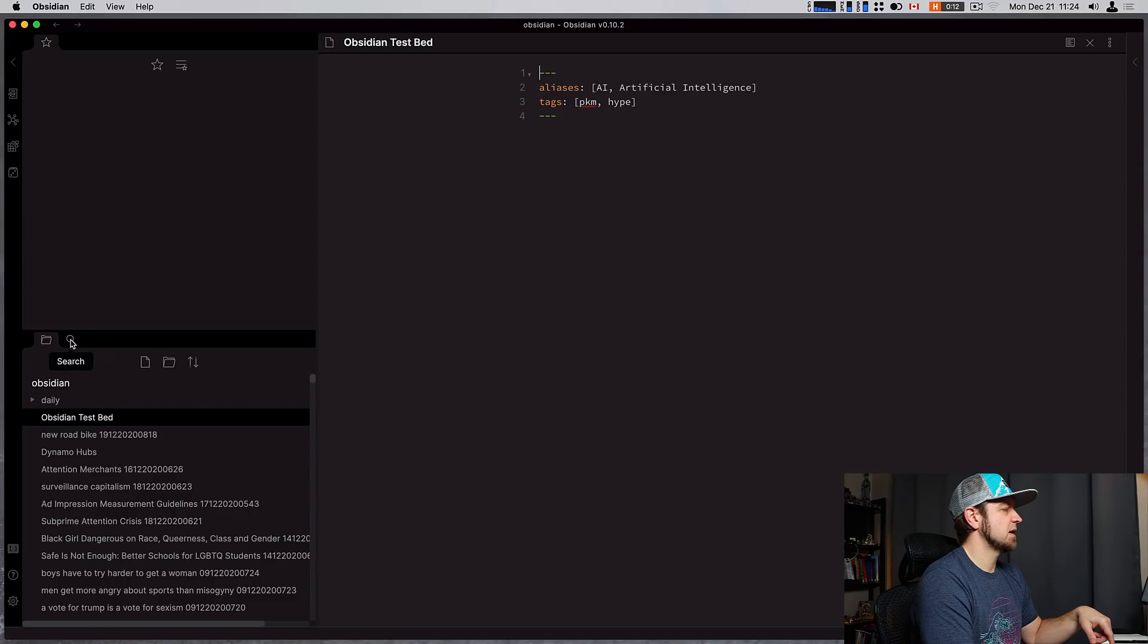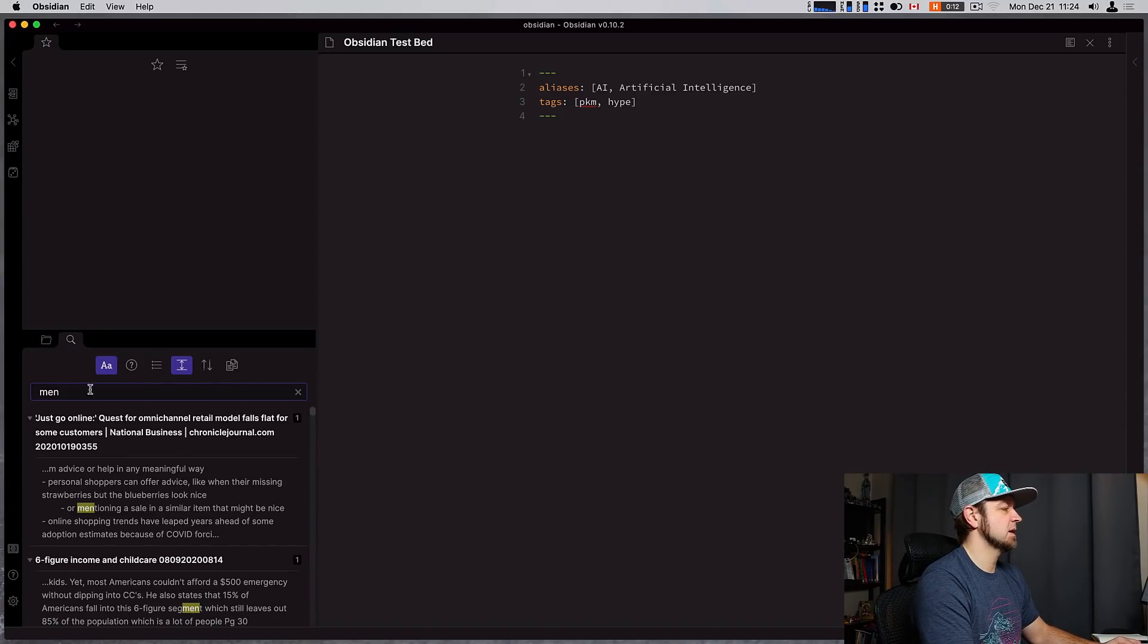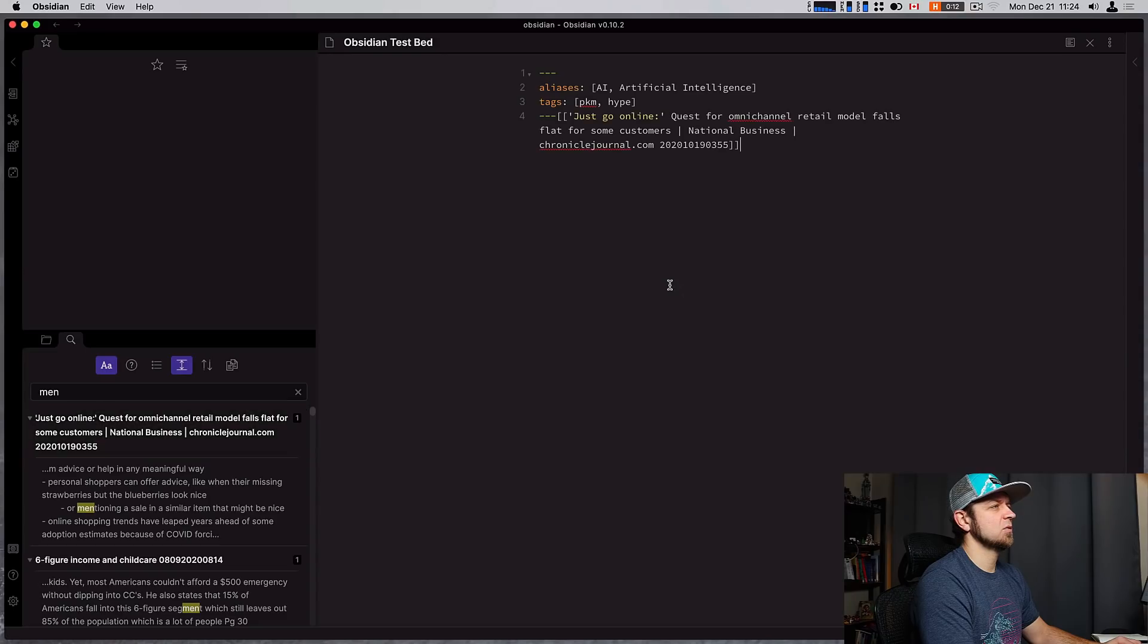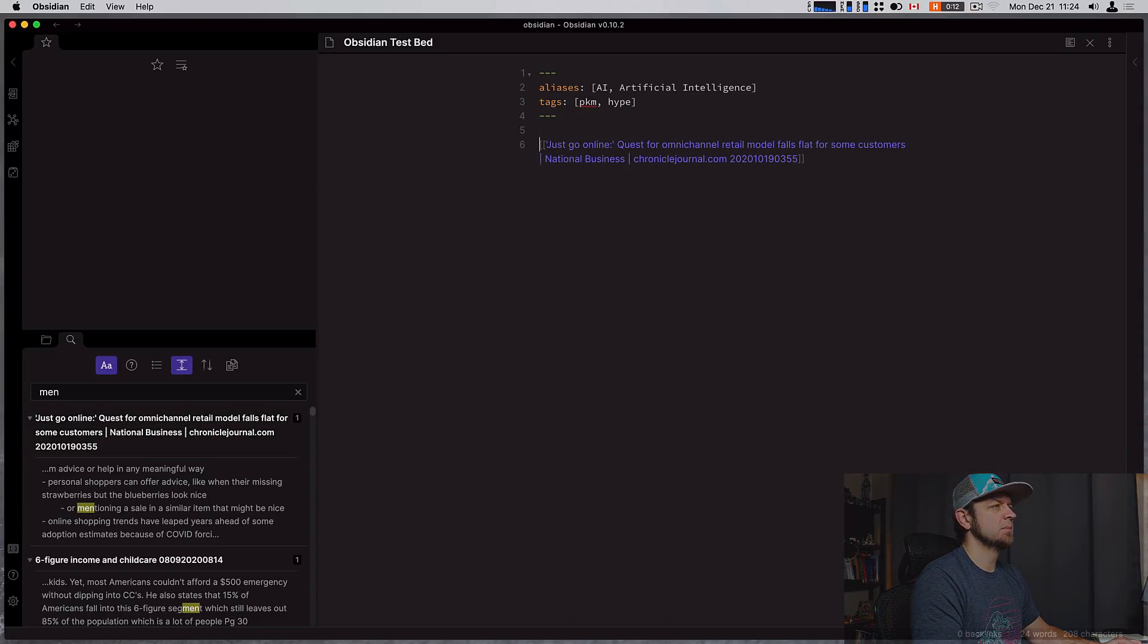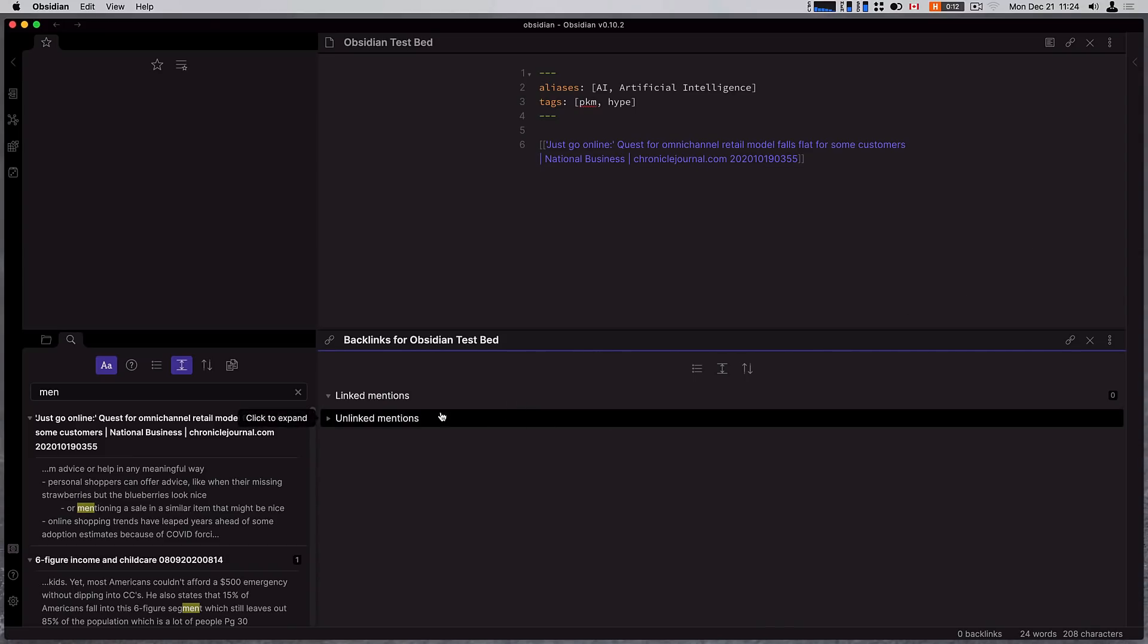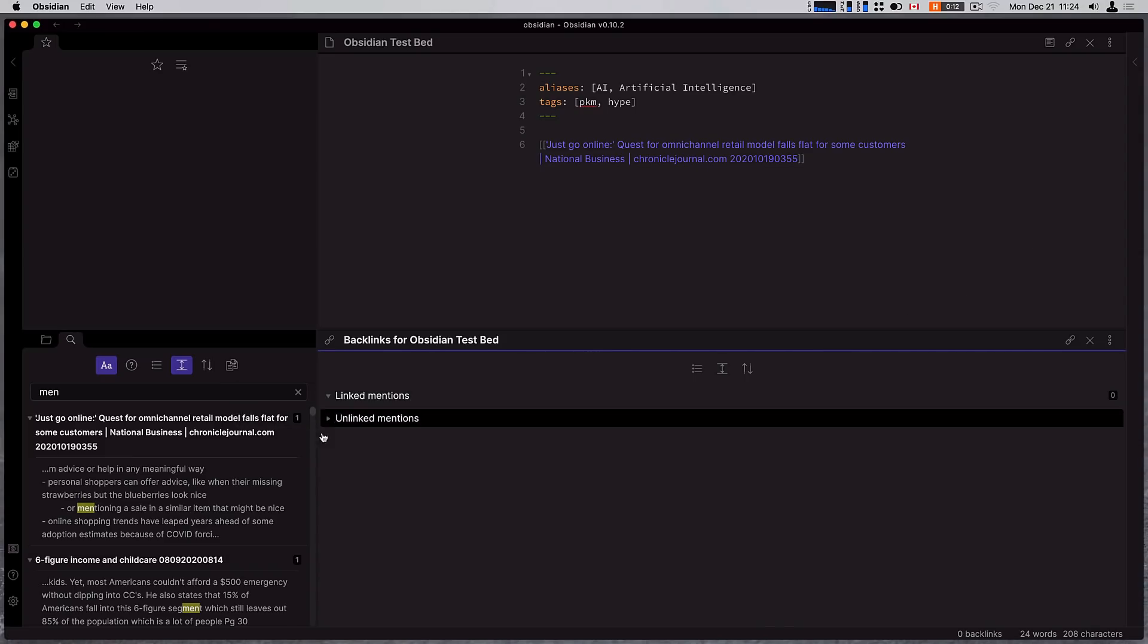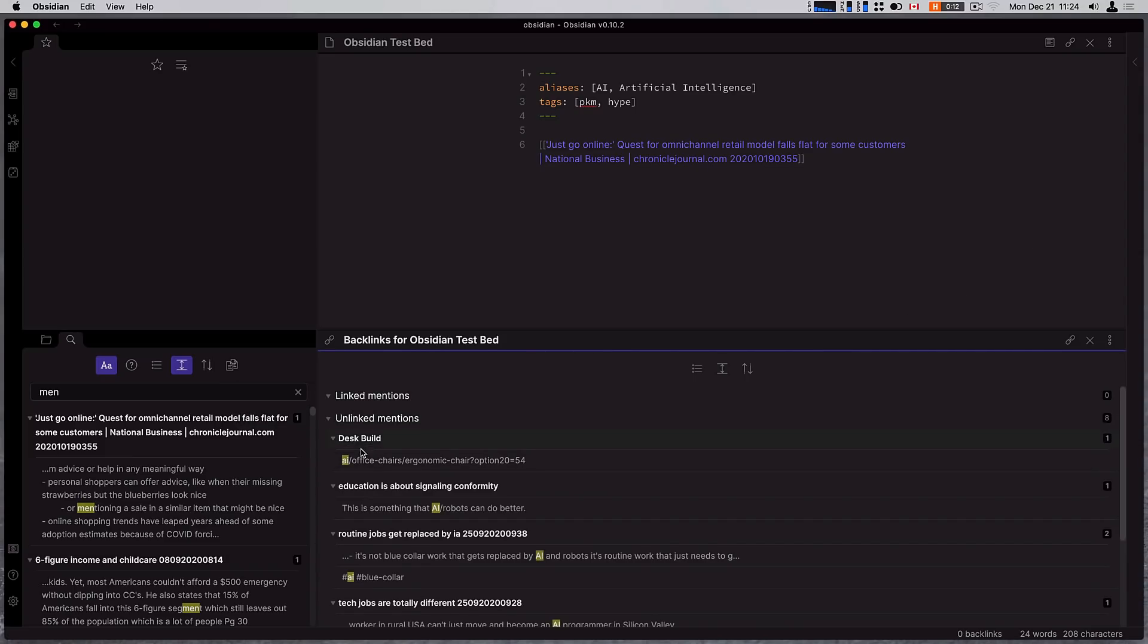Another thing we can do is if we want to go back to my test bed, and if I want to search, let's search men here, and I can drag it in to create a link to a file. Now that's new. We can do a lot more just dragging like that from our backlinks panel.